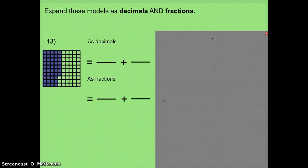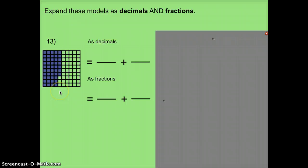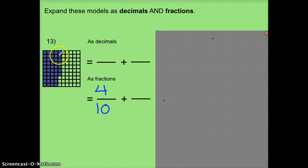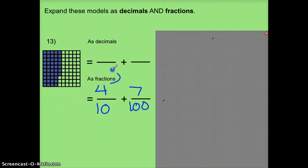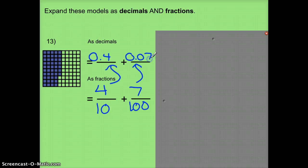We'll look at a couple more where they've given us the model — the picture — and I'm going to figure out the two sentences as decimals and as fractions. Counting 4 full columns, I'll do my fractions first: 4 10ths. Then counting 7 individual squares: 7 100ths. So: 4 10ths plus 7 100ths equals 47 100ths.